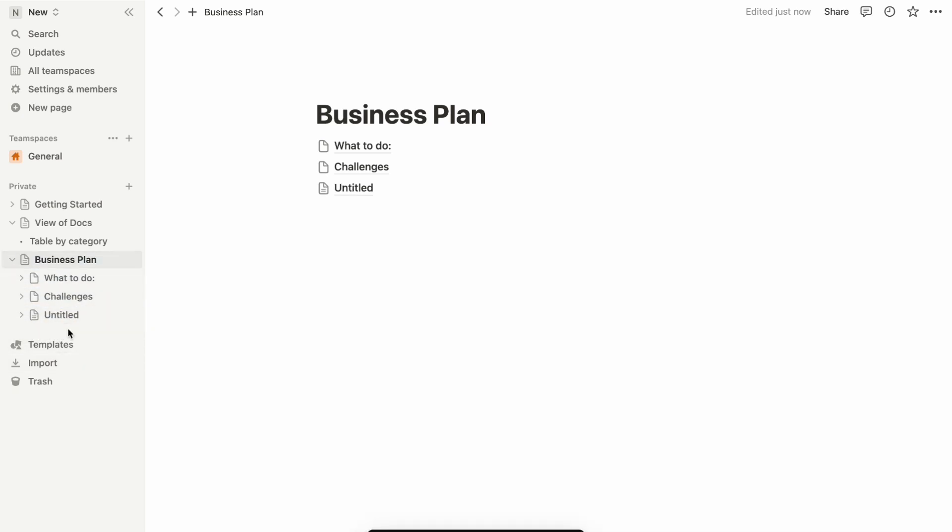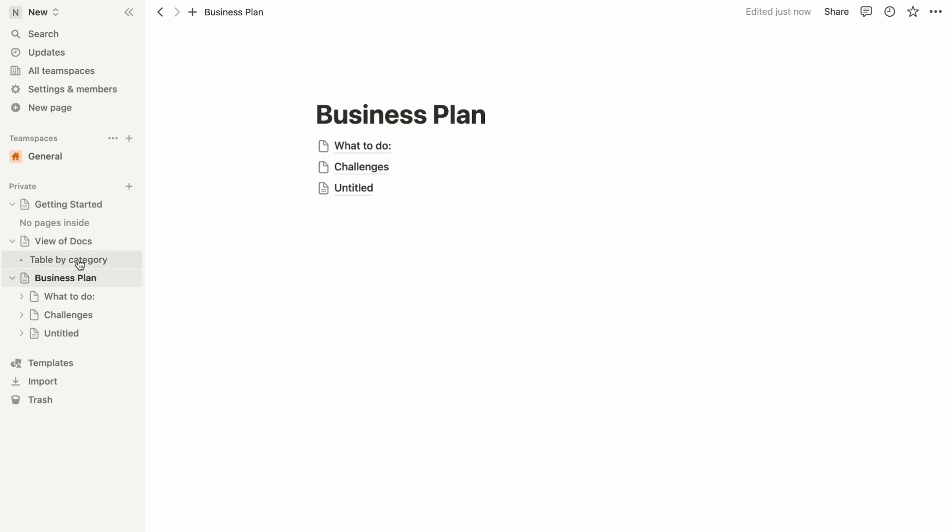It's like tucking a note into a folder, adding a layer of structure to your workspace. And there you have it—the power to rearrange your Notion page structure with a few clicks and drags. Organize, optimize, and make your workspace truly your own.